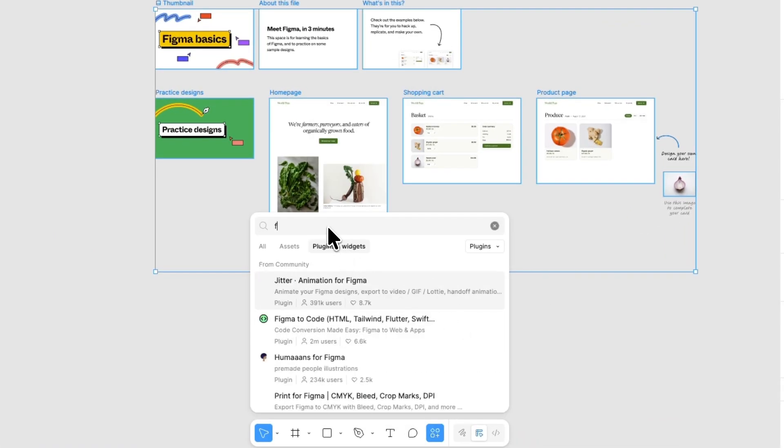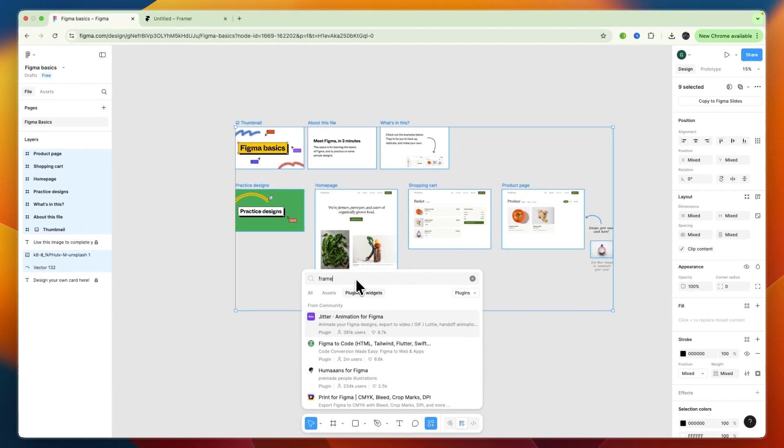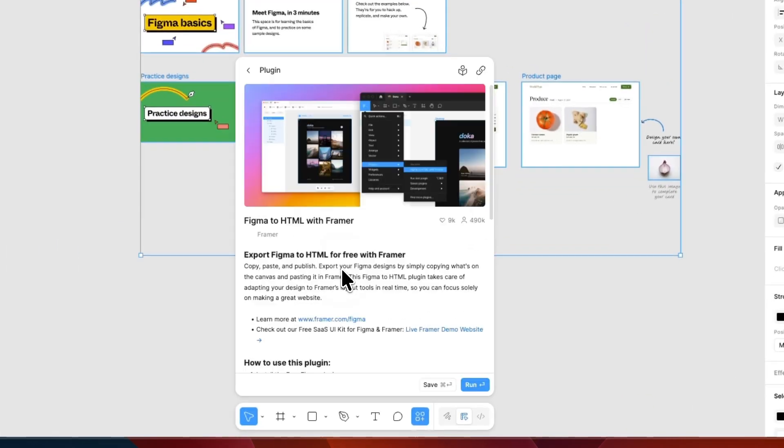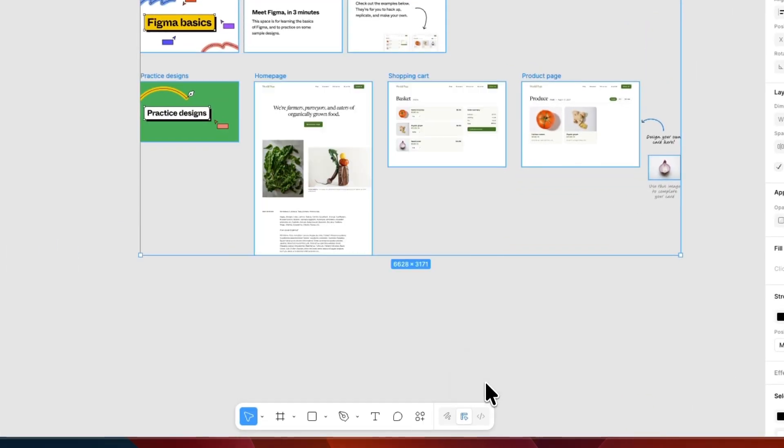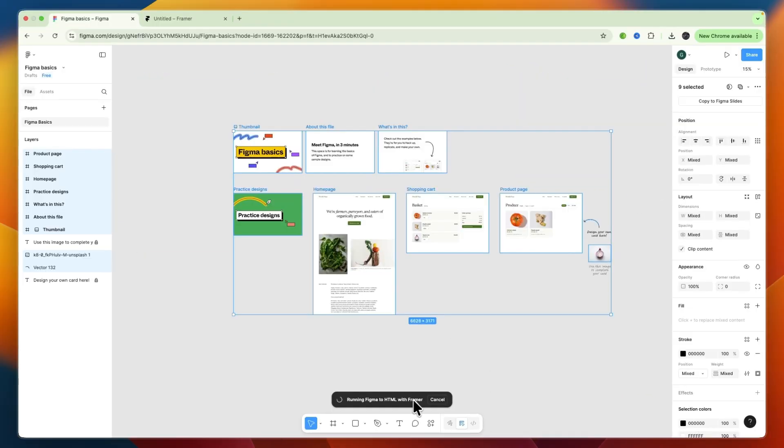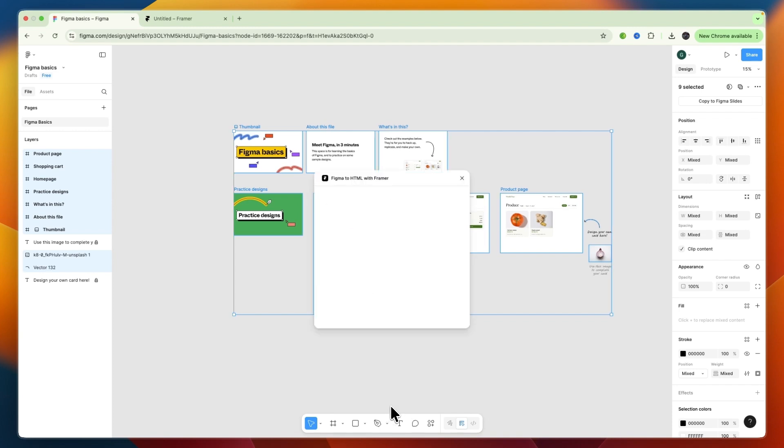And here, I'm going to search for Framer. And I select Figma to HTML with Framer. Now click Run. Now it's copying your layers and running Figma to HTML. Wait for this to finish up.